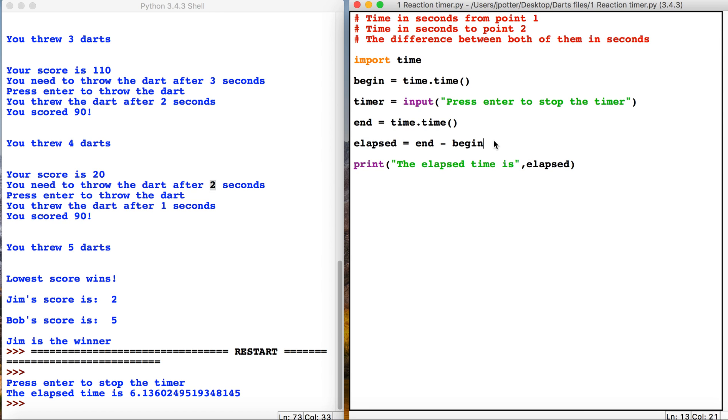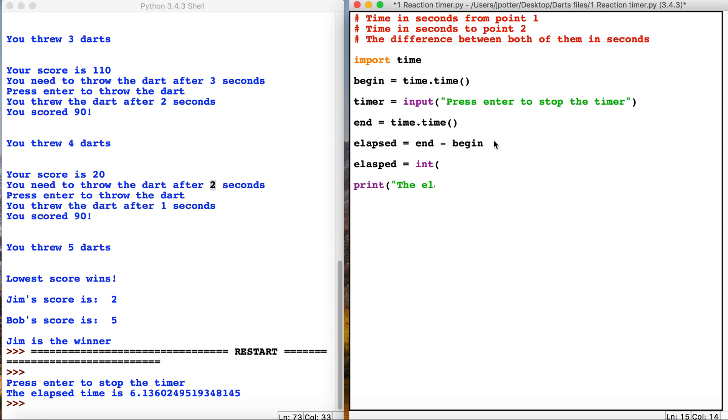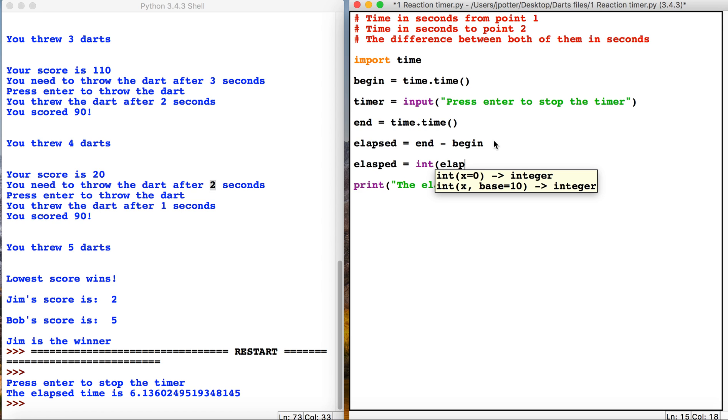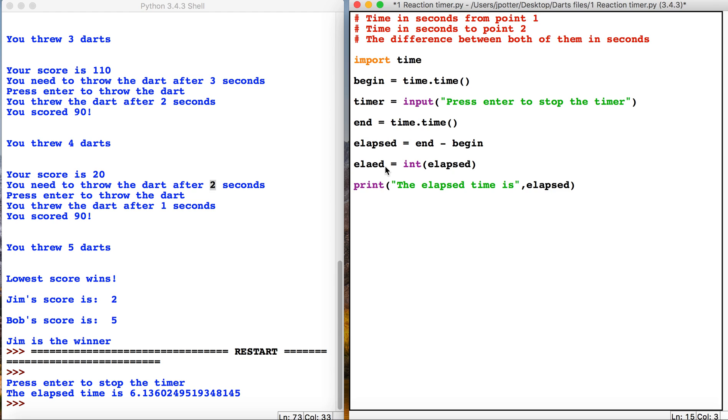So what we're going to do is elapsed equals int(elapsed). Okay, so what that will do is it will turn elapsed into an integer, a whole number, so it will discard any decimals.